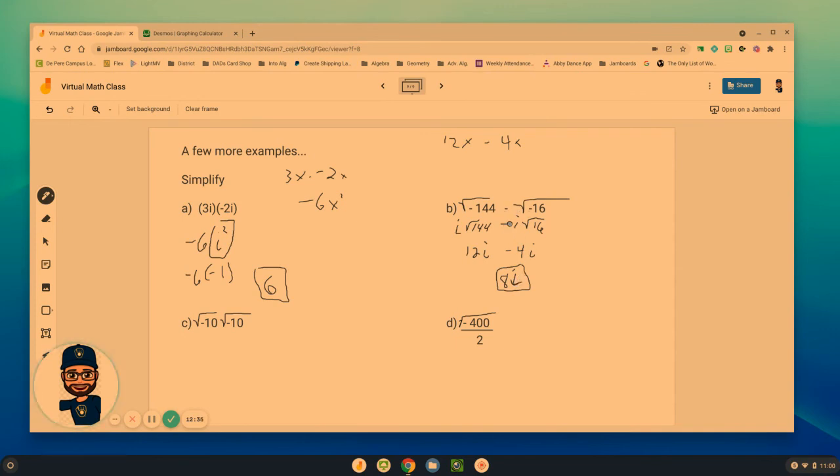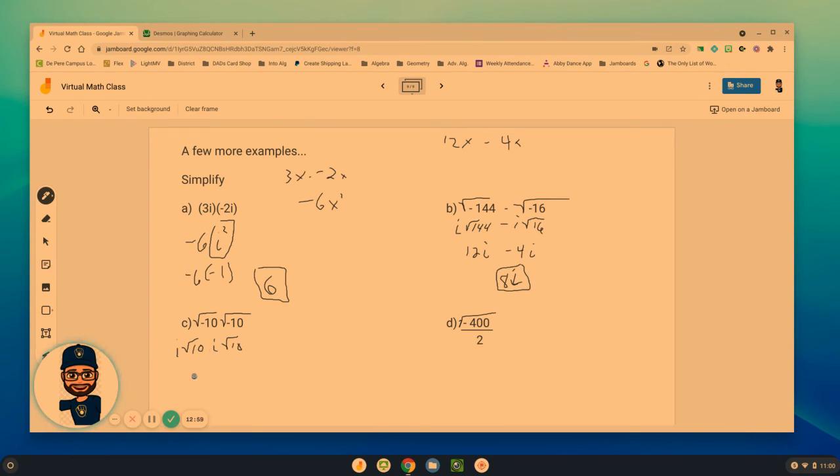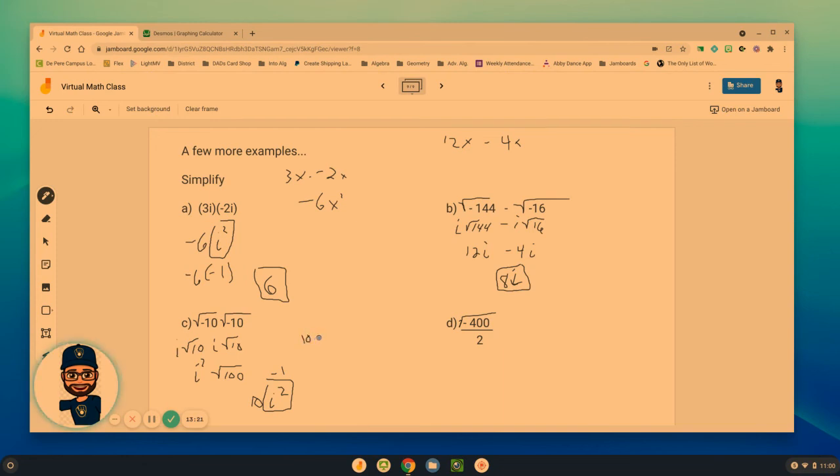Square root of negative 10 times the square root of negative 10—a couple different ways of attacking this one. I can take this i value out times the square root of 10, take this i value out times the square root of 10. I times i becomes i², square root of 10 times square root of 10 is the square root of 100. The square root of 100 is really 10 times i², but i² we just said really is negative 1. So 10 times negative 1 is really negative 10. That's how we can prove that that's true.